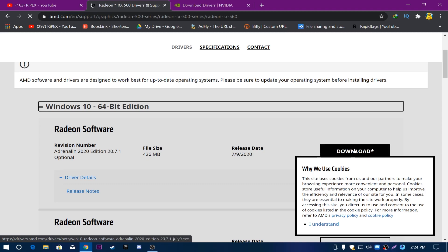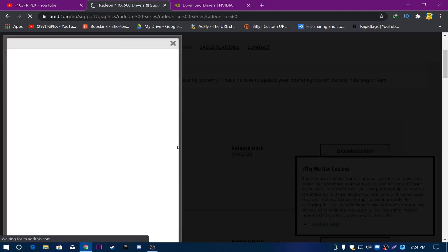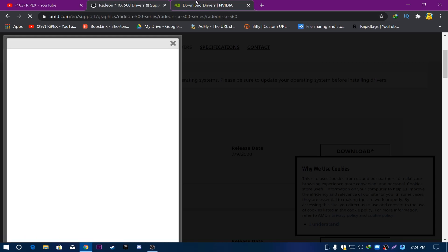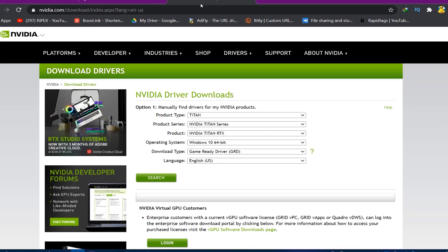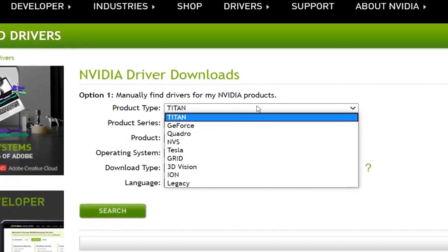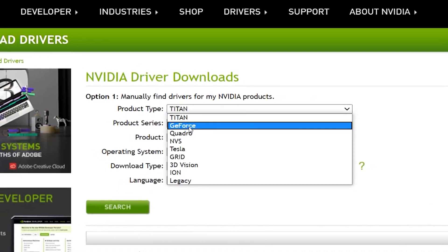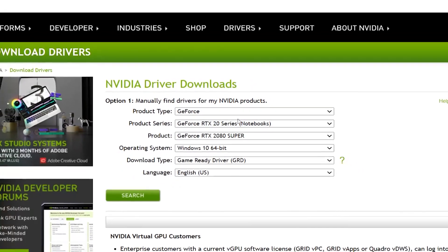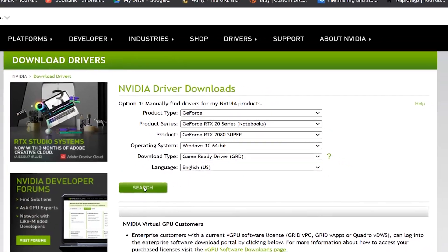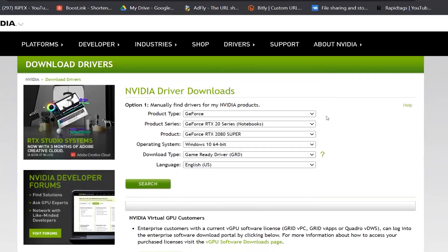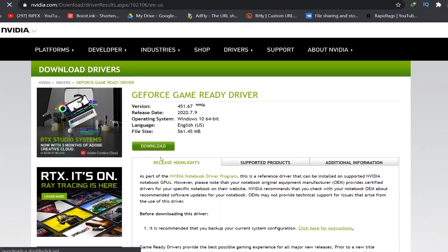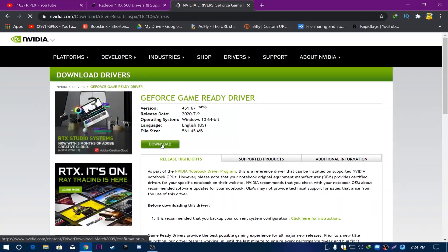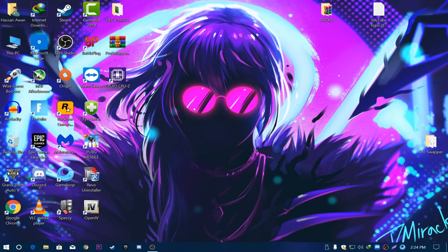For Nvidia, go to the Nvidia website, select your product type — if you have GeForce, select GeForce — then select your product series and click Search to download the driver. After updating your driver to the latest version, proceed to the next step.